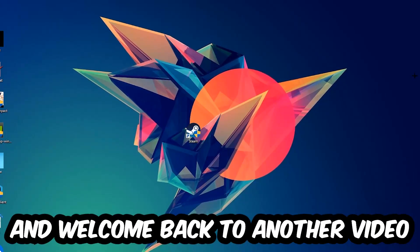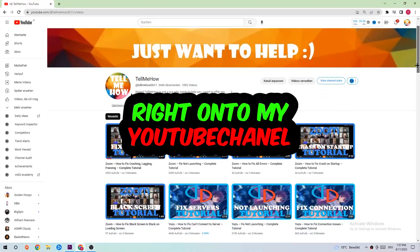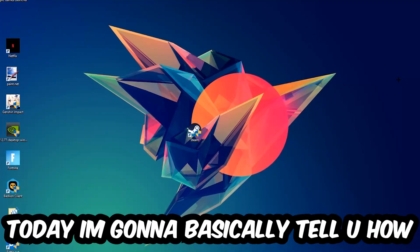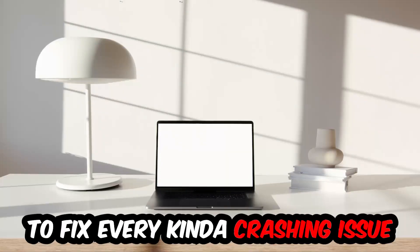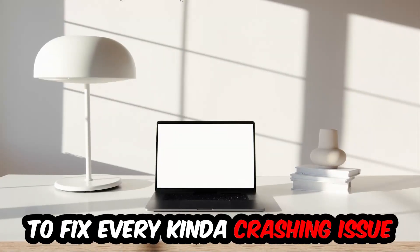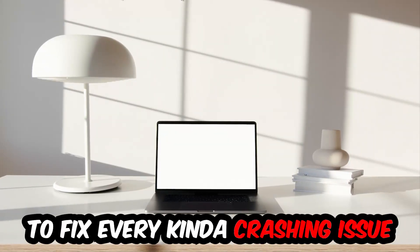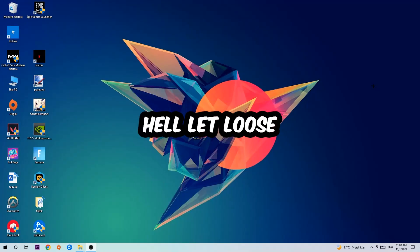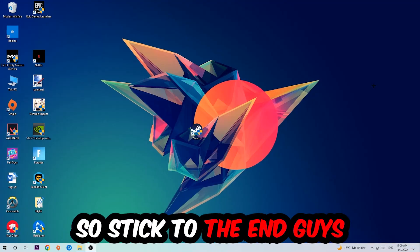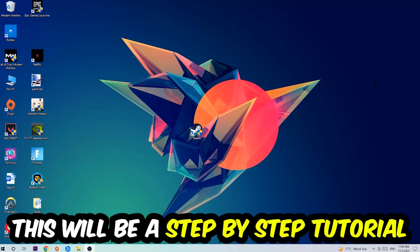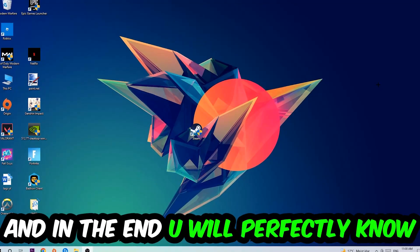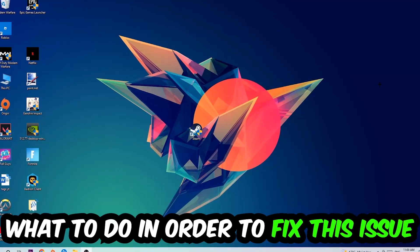What's up guys and welcome back to another video on my YouTube channel. Today I'm going to tell you how to fix every kind of crashing, lagging, or freezing issue you're currently having with Hell Let Loose. So stick to the end guys, this will be a step-by-step tutorial. In the end, you will perfectly know what to do in order to fix this kind of issue.